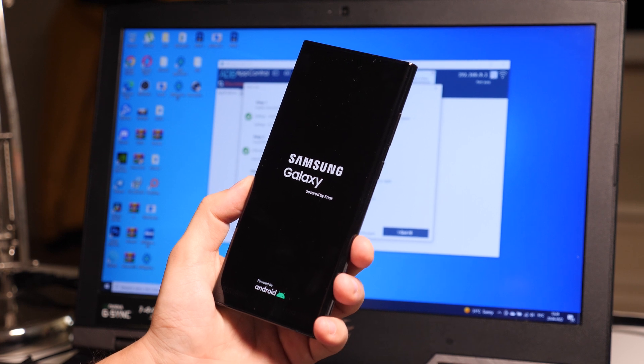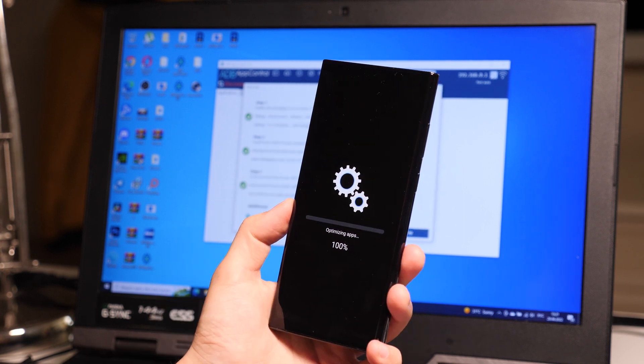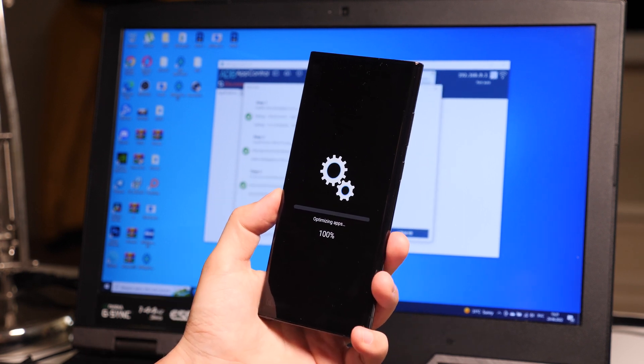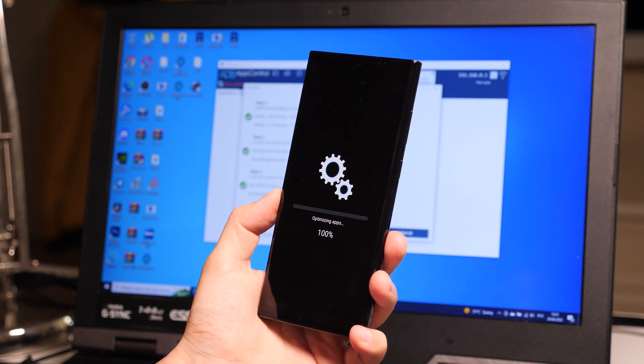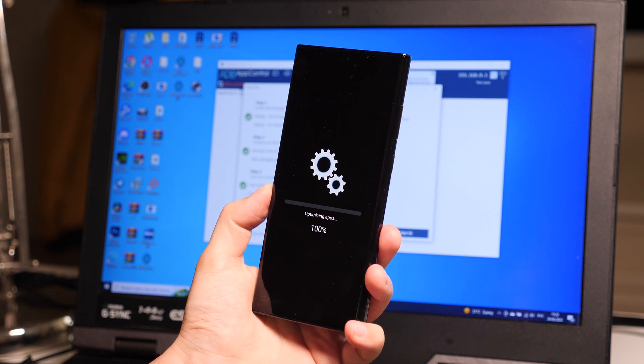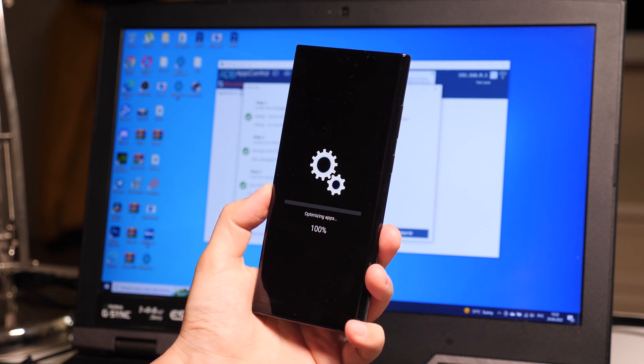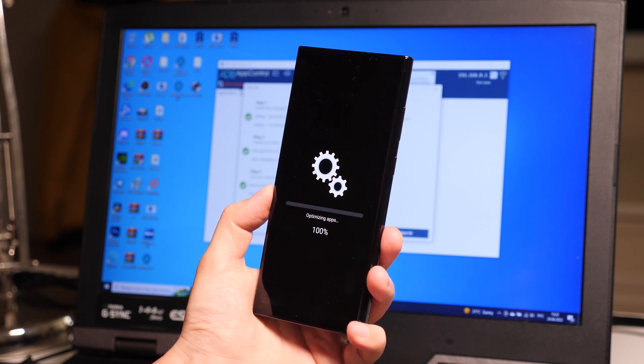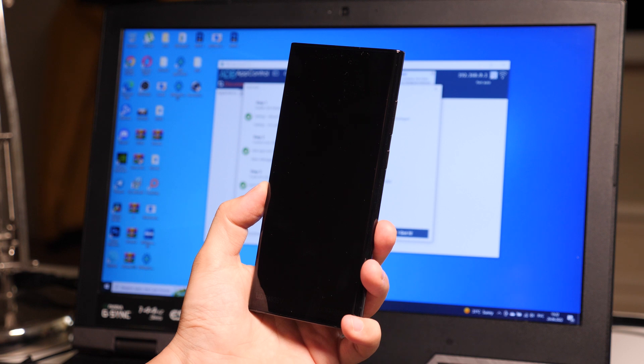After an hour, there may be freezes and slowdowns in the work, as your Galaxy will re-index the system in the background without the Samsung game services.